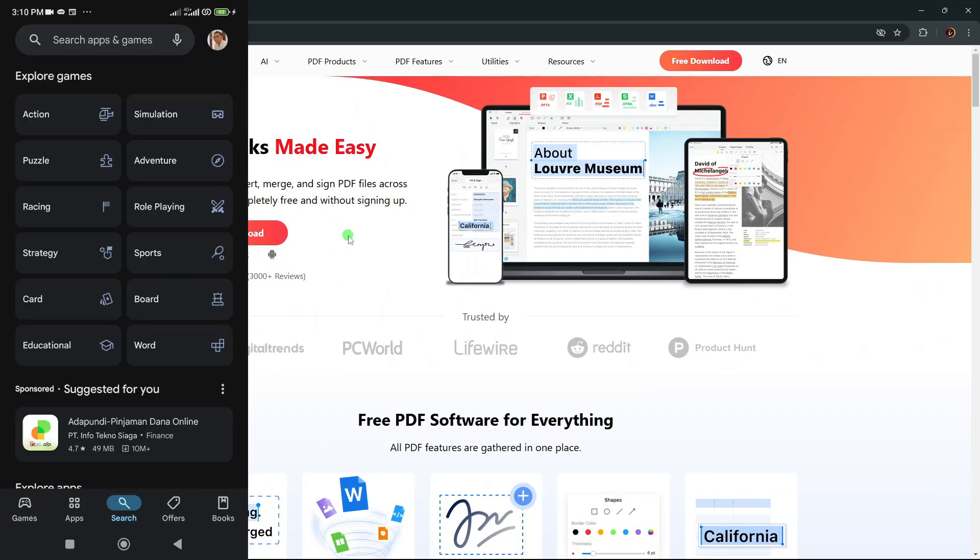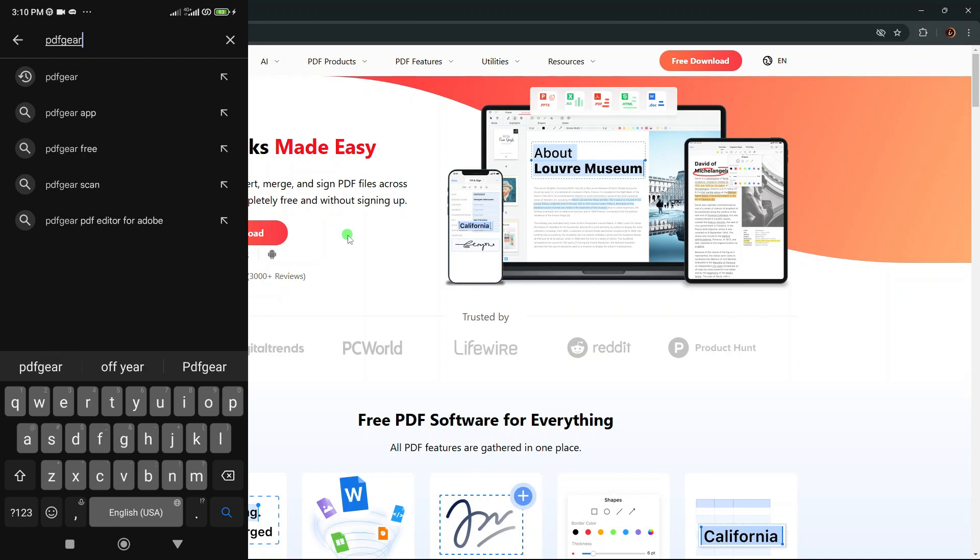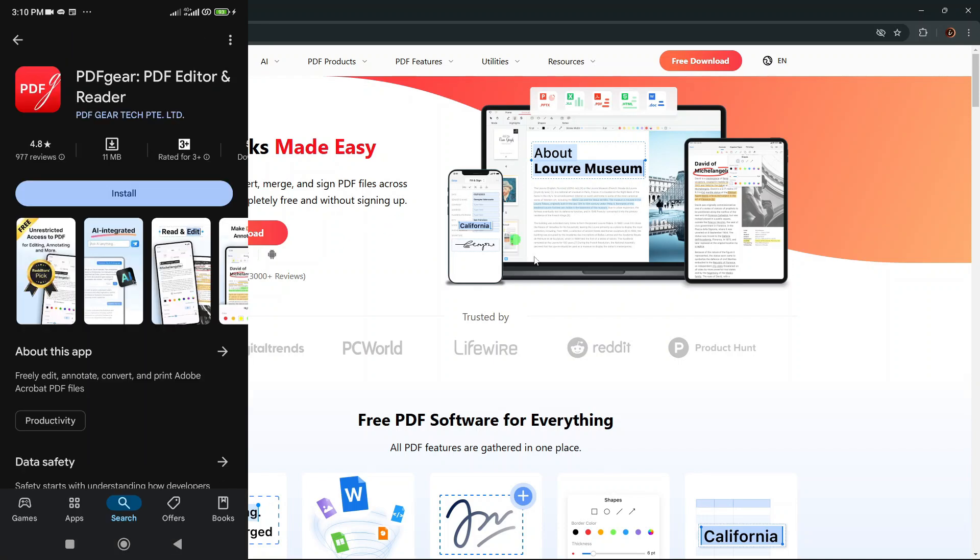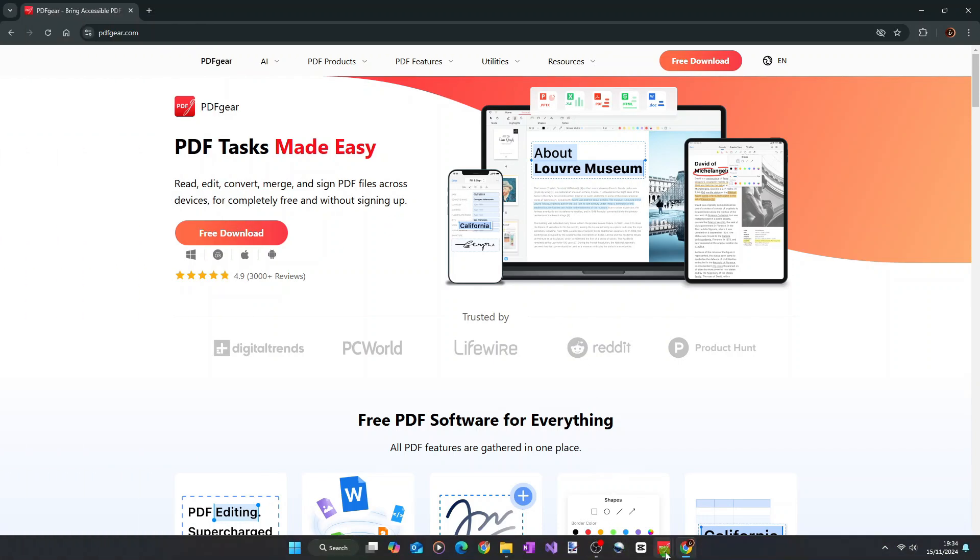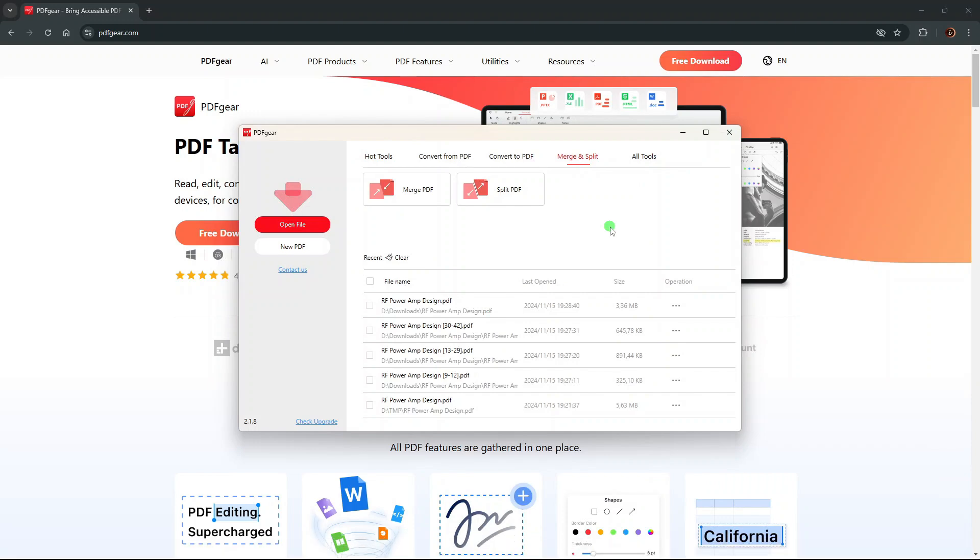Alright, so that's how easy it is to split and merge PDF files using PDFgear. I hope you find this tutorial useful and thank you for watching.